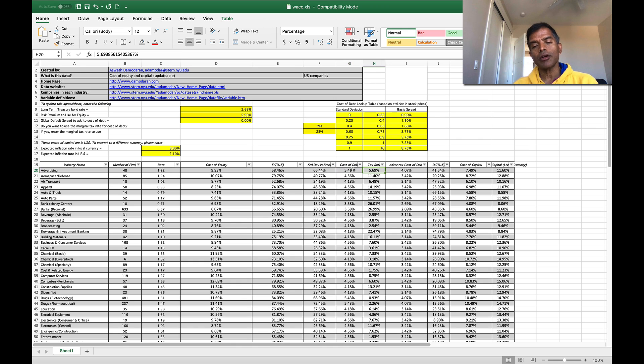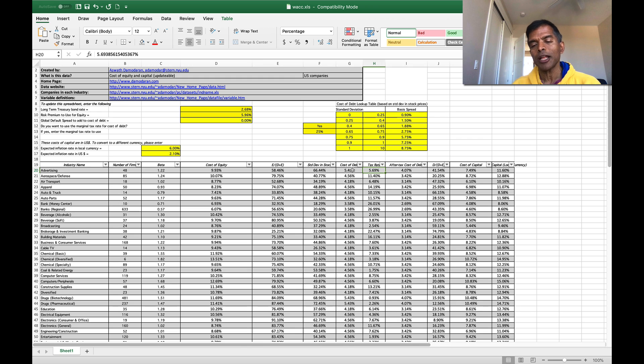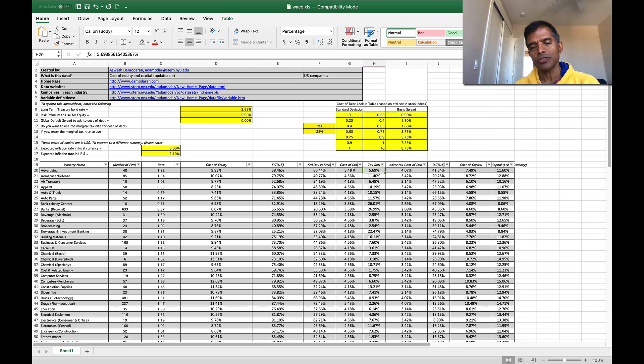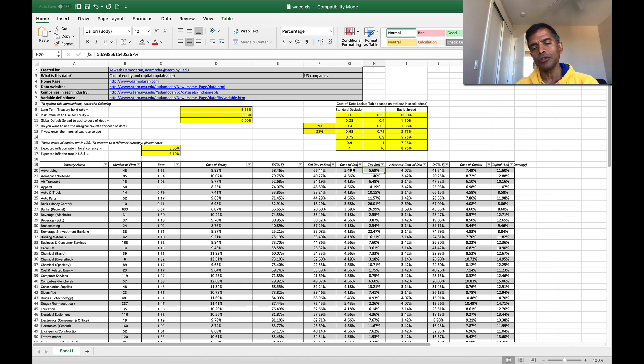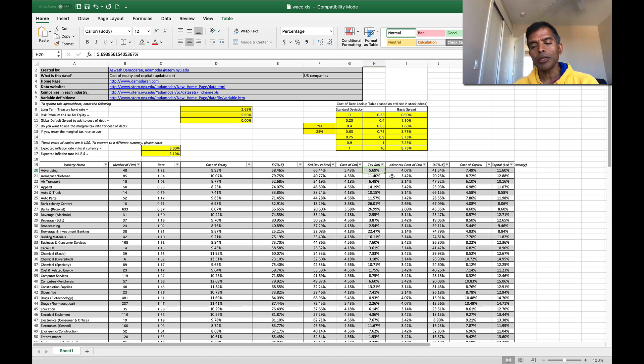Then I multiply the cost of debt by one minus the tax rate. I report an effective tax rate, but I don't use it. I actually use the marginal tax rate. But if you set the yes to no in the options there, I will use your effective tax rate, but do so with caution. Remember interest saves you taxes on the margin, you're supposed to use a marginal tax rate to come up with an after-tax cost of debt.